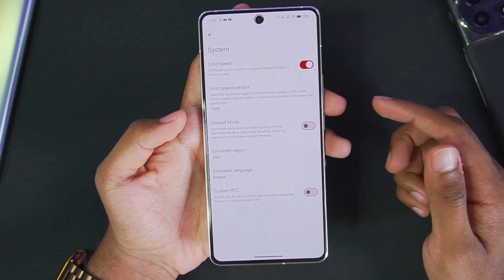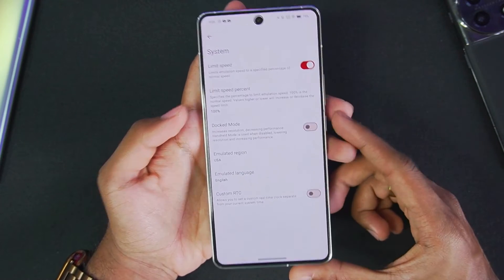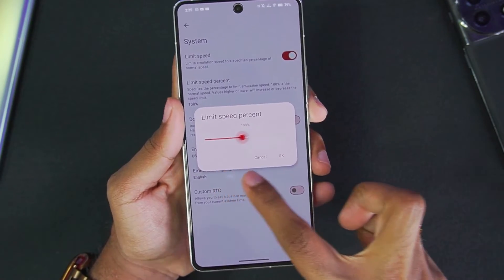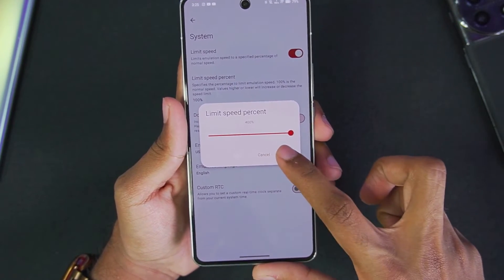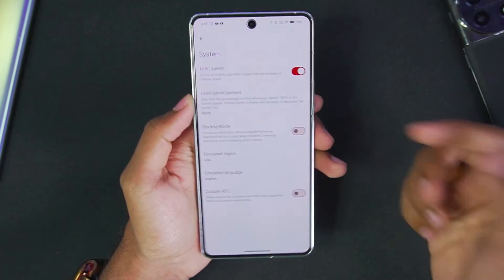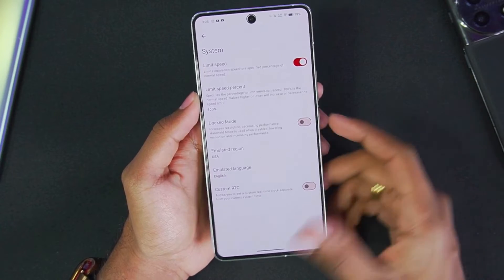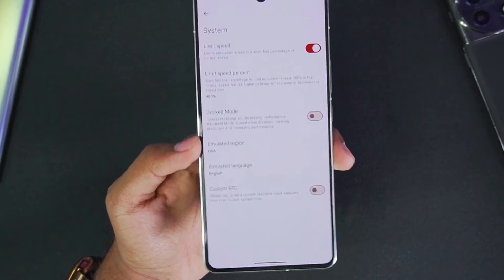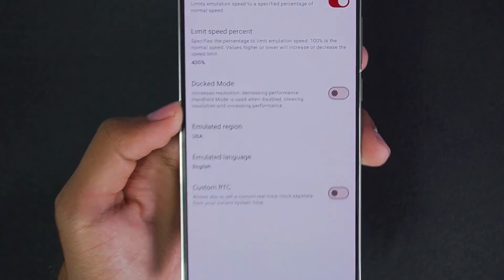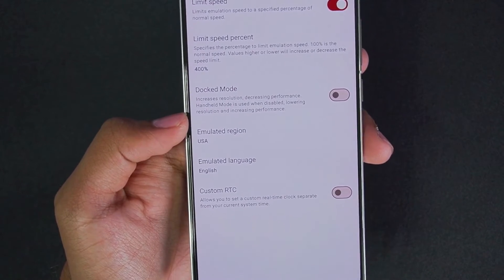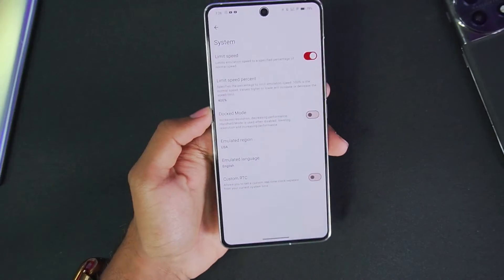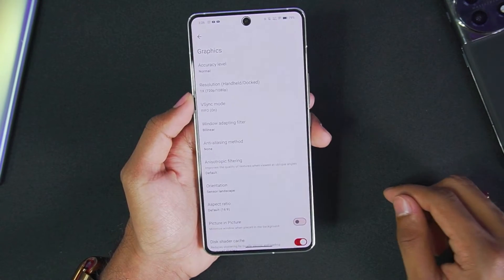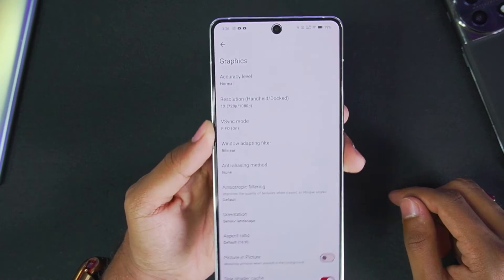Let's head back and go to System. Make sure that limit speed percentage has been disabled, or you can set it all the way up to 400%, which we'll be using for today's video. Also make sure to disable Dock Mode, as Dock Mode can increase resolution and provide better graphics but will decrease performance compared to handheld mode, so we'll be keeping Dock Mode disabled.